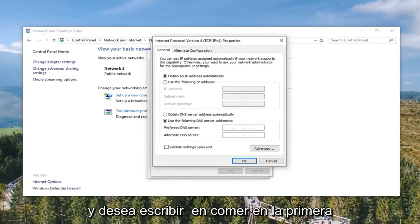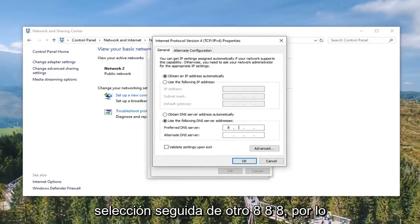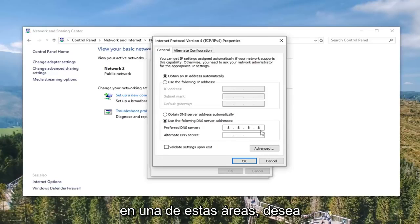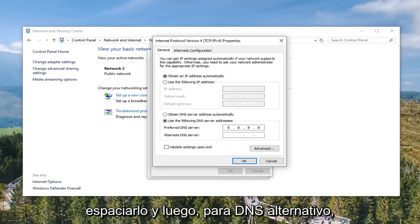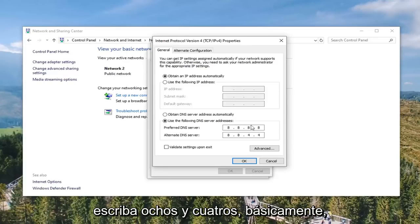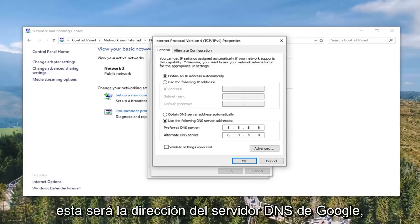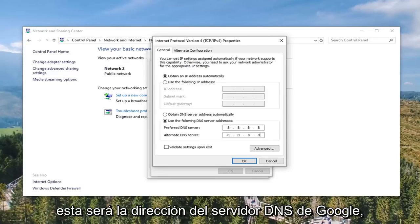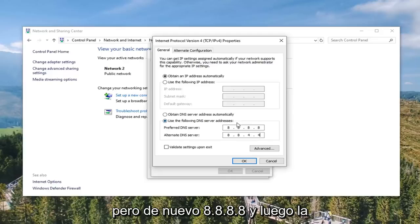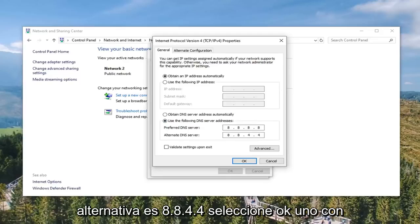You want to type in 8 in the first selection, followed by another 8, 8, 8 — so four 8's in a row, evenly spaced across the fields. Don't type them all in one area, space them out. For the alternate DNS server, you want to do 8, 8, 4, 4. Don't type dots; just type the numbers. This is the Google DNS server address — 8.8.8.8 — and the alternate is 8.8.4.4. You're welcome to verify that online if you choose.